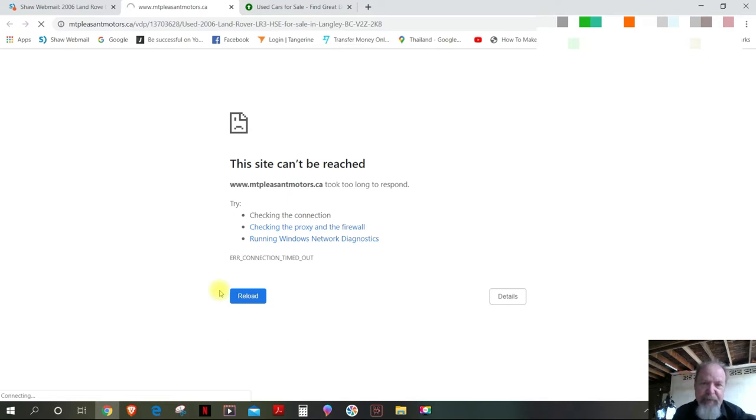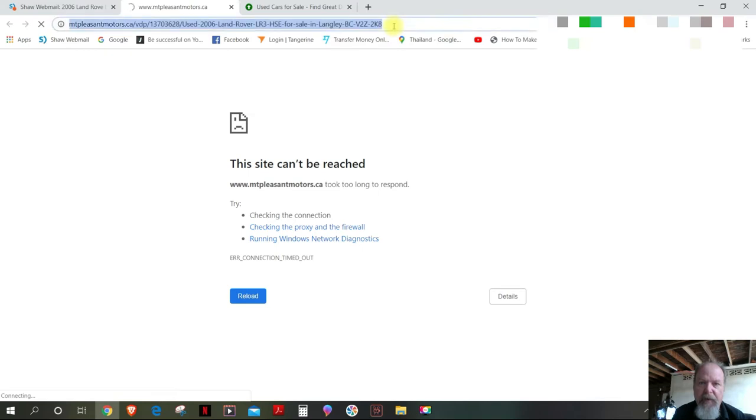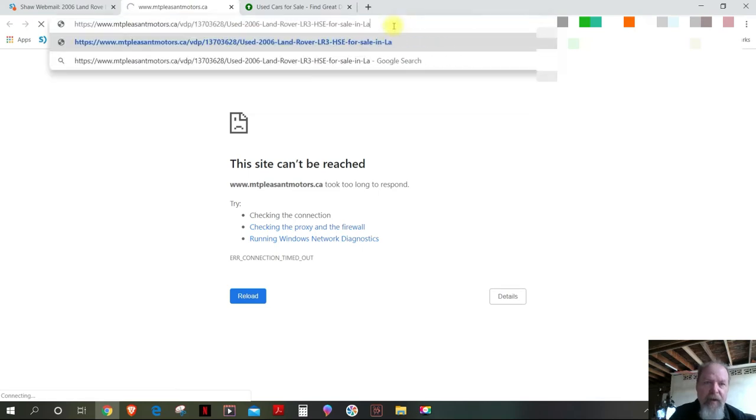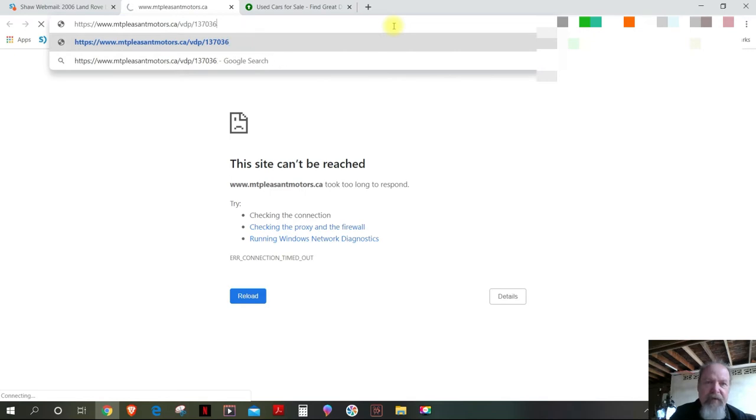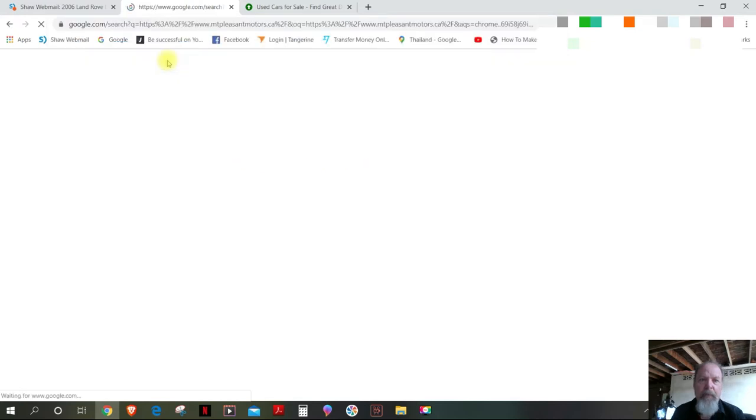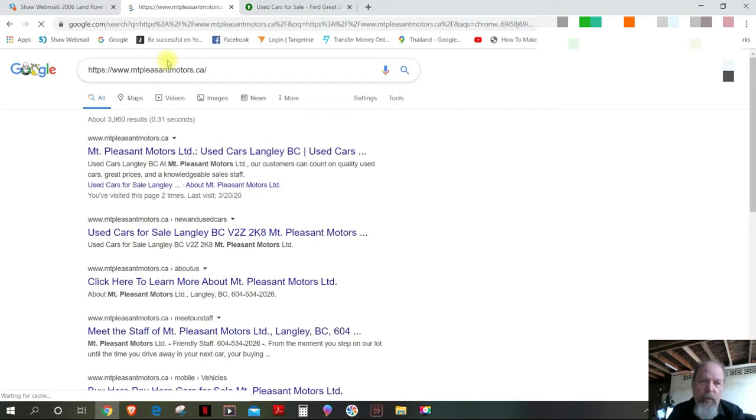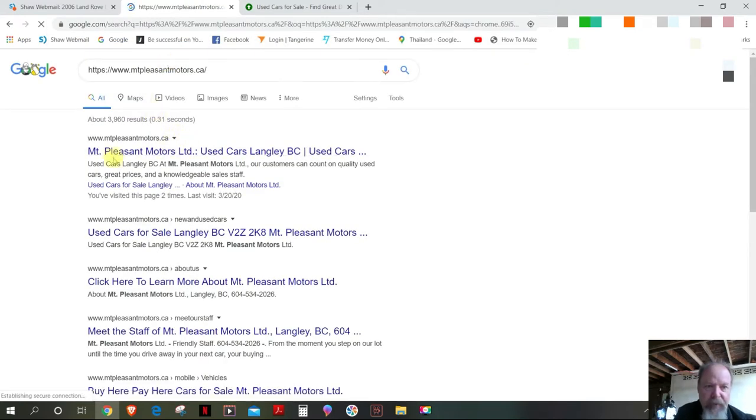It says this site can't be reached. So this is what I did, thinking that maybe there's an error with that. I'll just back it up all the way to the Mount Pleasant Motors dot ca forward slash and see what happens there.